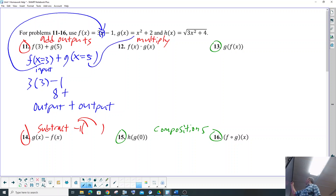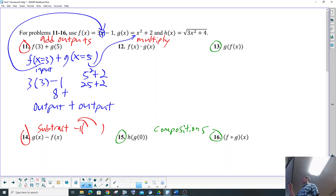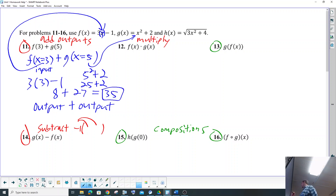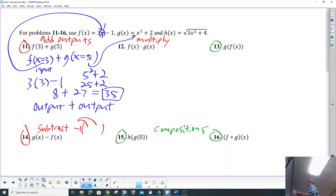So 3 times 3 is 9, and 9 minus 1 is 8. Plus, let's go to g and plug a 5 in — that's 5² plus 2, which is 25 plus 2. 5 times 5 is 25, so that's 27. And 8 plus 27 is 35. Let's double-check — yes, it is 35. Beautiful.